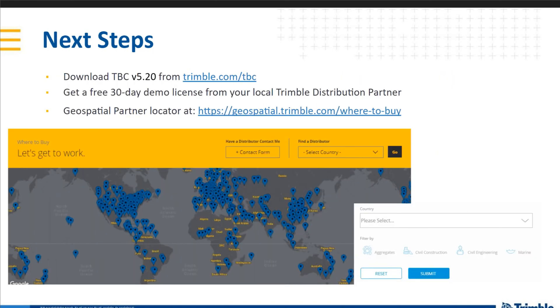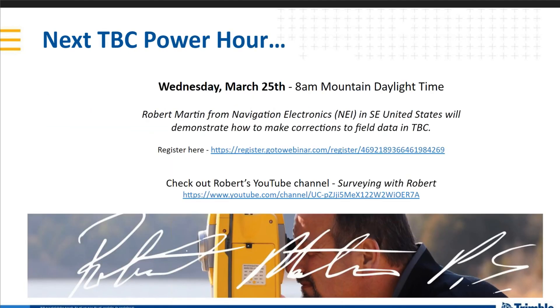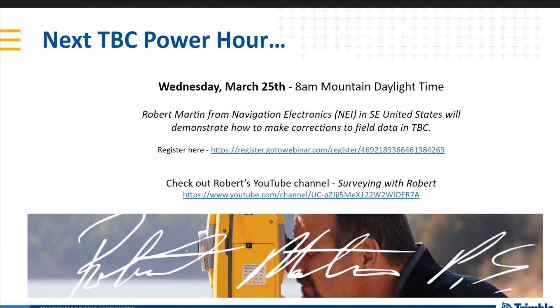Next steps for you guys, if you haven't already, download TBC version 5.20 to get all the newest capabilities and enhancements. You can also get a free 30-day demo license code from your Trimble distribution partner. If you're unaware of where they are located, please visit the link and you can find the nearest one closest to you. The next TBC power hour, very exciting. So, we're actually doing two this month in March. The next one will be in next week. Same time, 8 a.m. Mountain Daylight Time. Our host will be Robert Martin from Navigation Electronics, Inc. in the Southeast United States. And he will demonstrate how to make corrections to field data in TBC. So, finding those common field data mistakes that are made in the field and then bringing that into TBC and making the corrections. Robert's an excellent surveyor. The registration link is below. And then also, in the meantime, feel free to check out his YouTube channel. He posts some really nice content there as well.